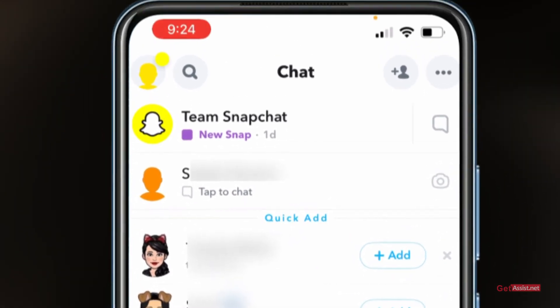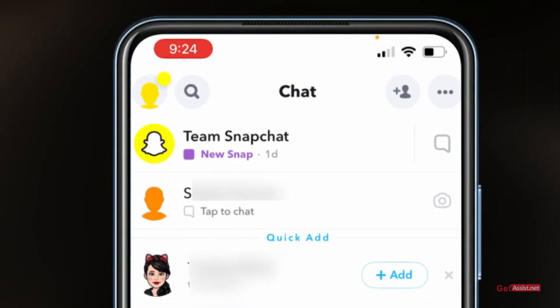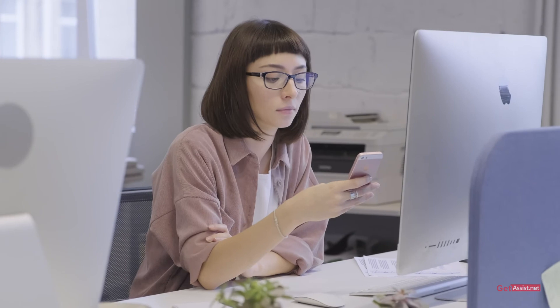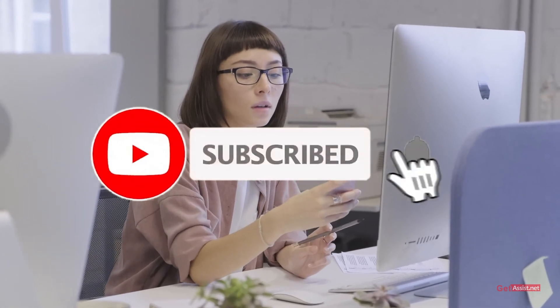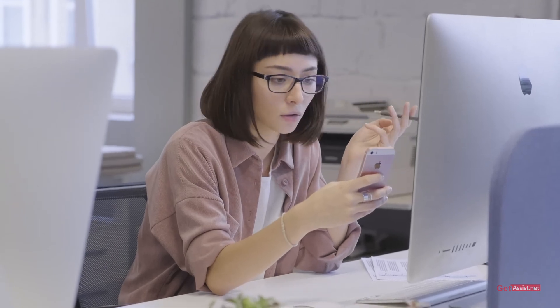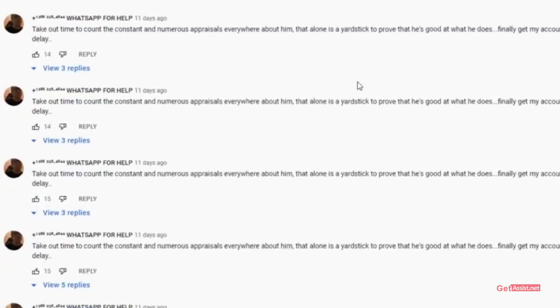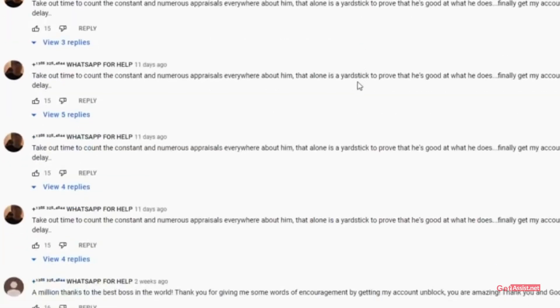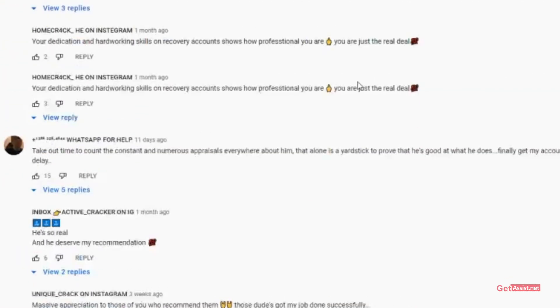That means you have successfully left the group chat on Snapchat. So that was all for this video — I hope you found it helpful. If you did, don't forget to hit the subscribe button, and if you have any doubts, issues, or queries related to any of my videos, do let me know in the comment section down below. I'll take my leave — see you next time.